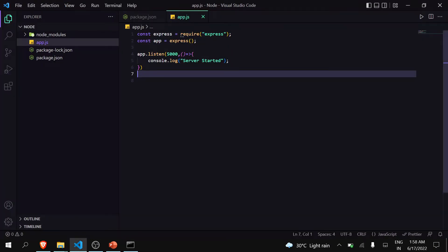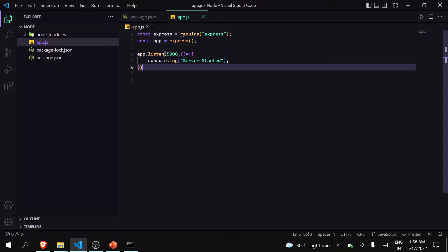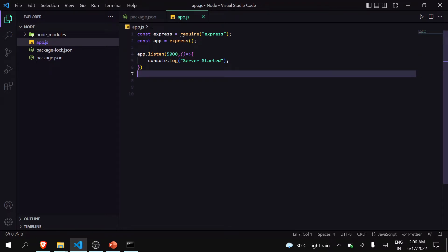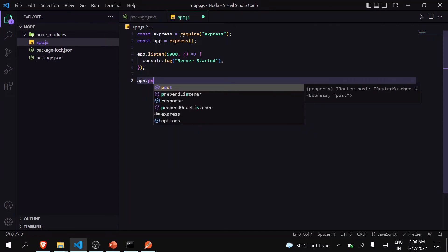Our first step is done — we have successfully installed Express and nodemon and started our server. Now let's make an API. For making an API there are many methods like GET, POST, PATCH, DELETE. We are just going to make a basic API to send a request and receive a response. In this video I'm going to use the POST method. A little difference: in GET you can only receive a response from the server, but in POST you can send a request and then receive a response.